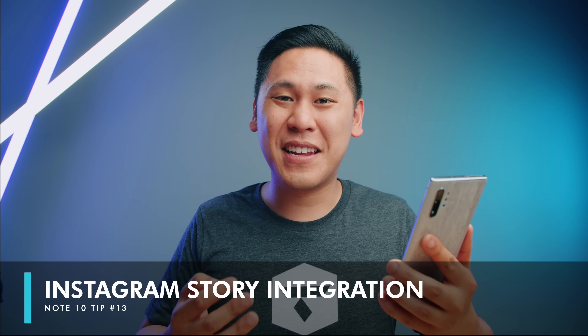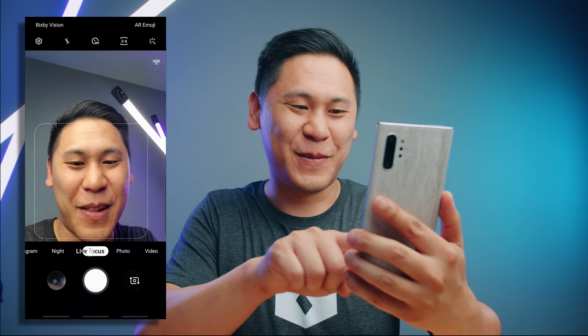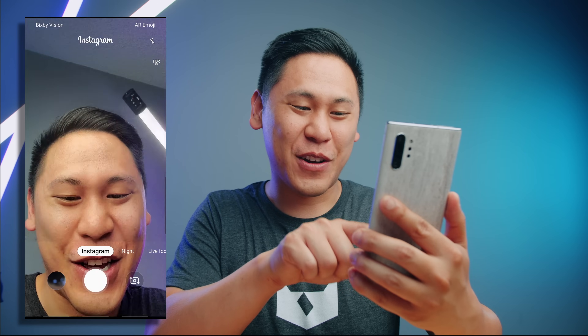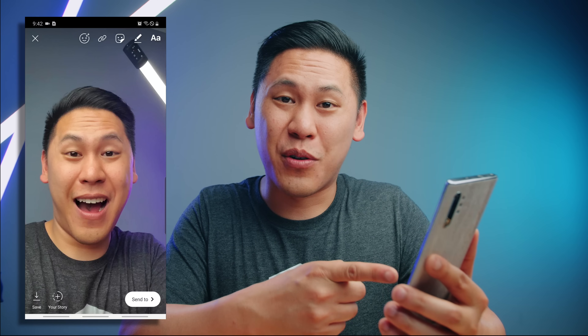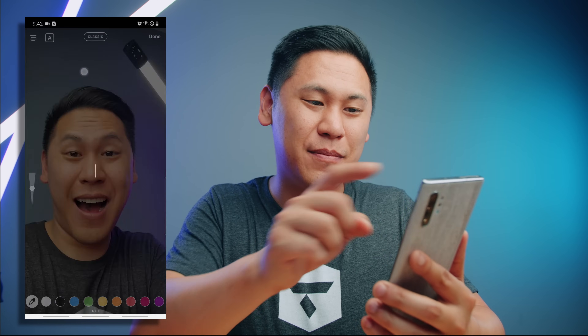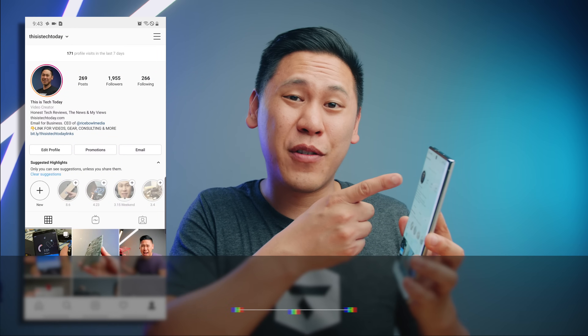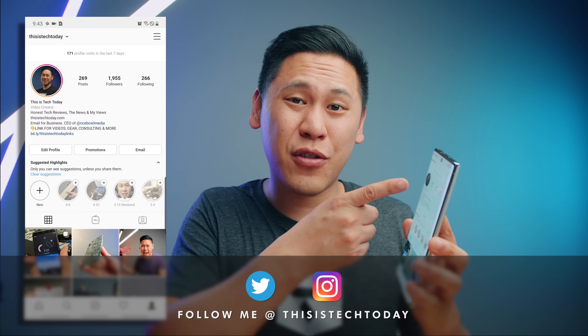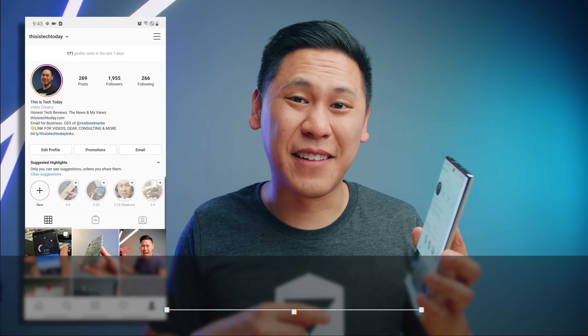Tip number thirteen — if you go into the camera app and go to Instagram, you can take a picture and it'll go right into your Instagram Stories to post there, so you can edit it and publish to your story. By the way, if you're not following me on Instagram I post a lot of things there — go follow me at This Is Tech Today.